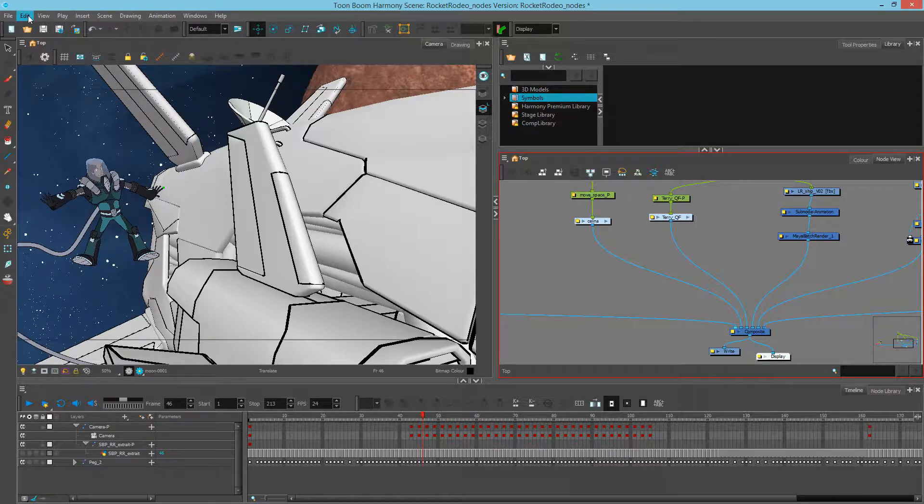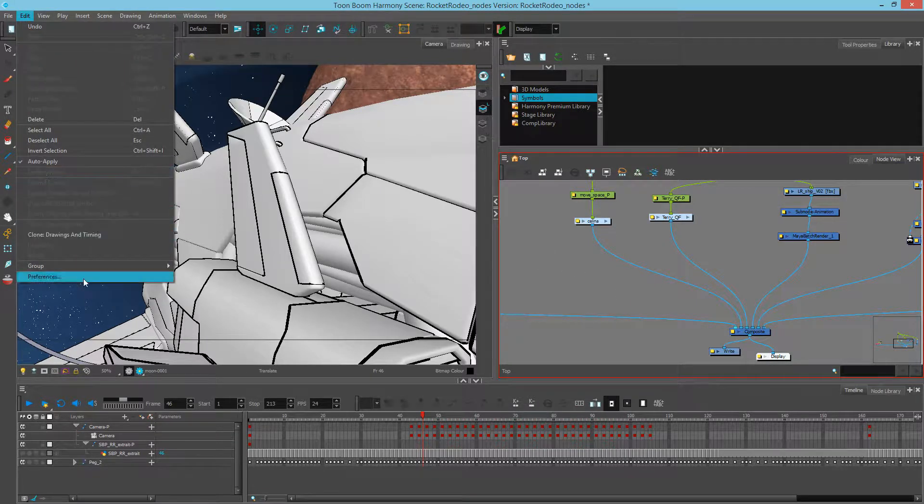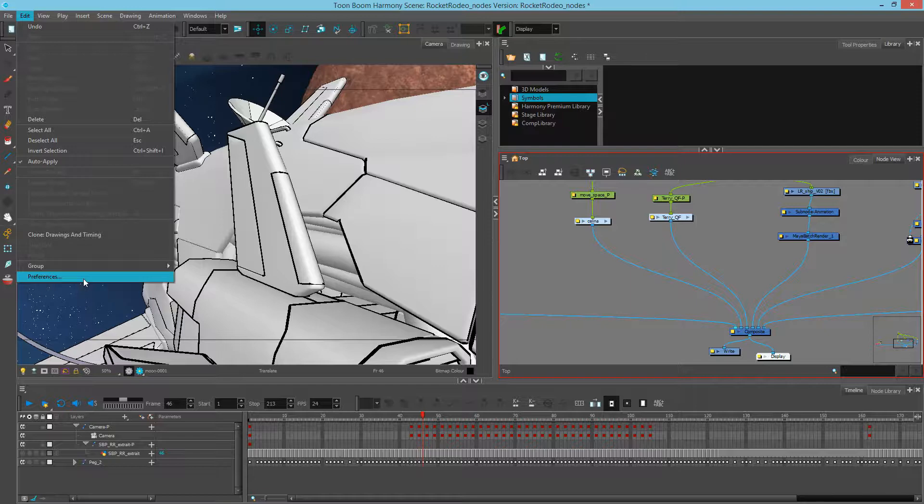I'm going to go to my Edit, Preferences. If you have a Macintosh, go to File Preferences.